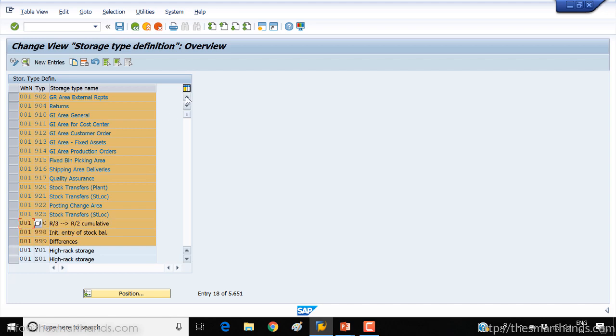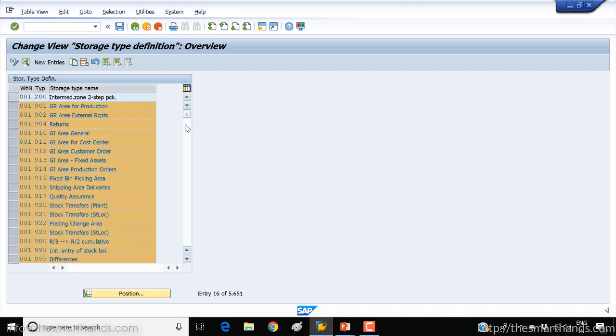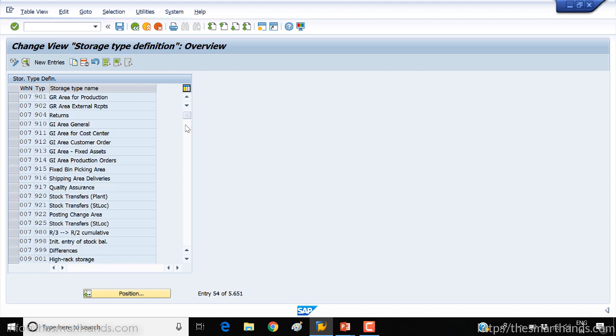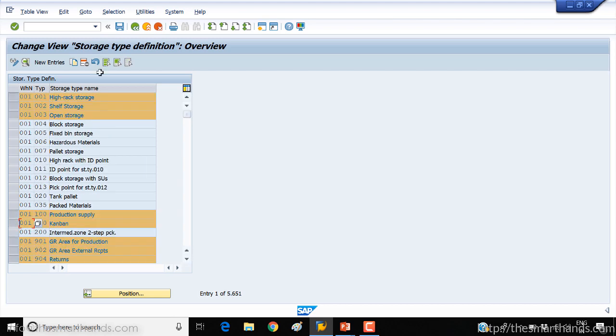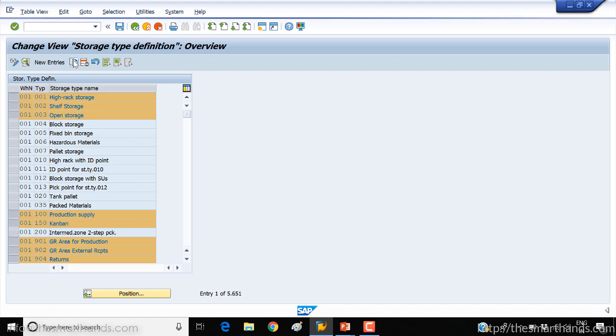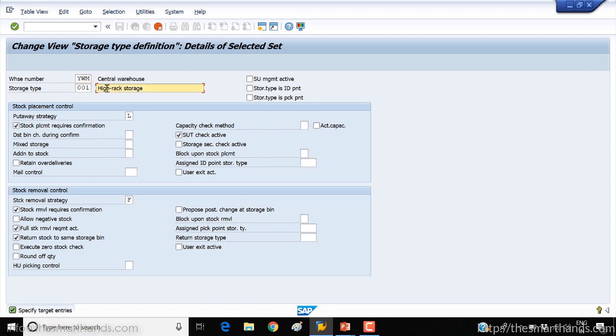So let's copy these ones. Click on the copy button. Now we need to enter our warehouse number here.